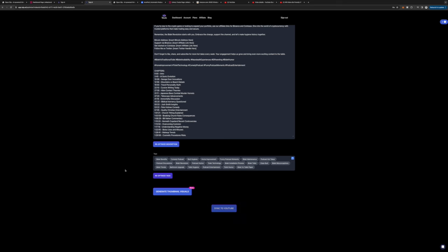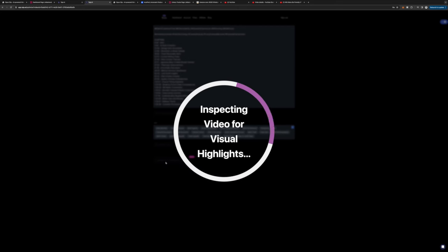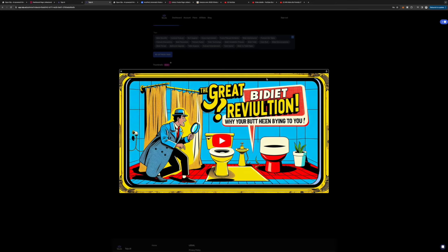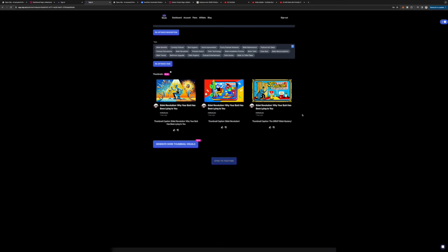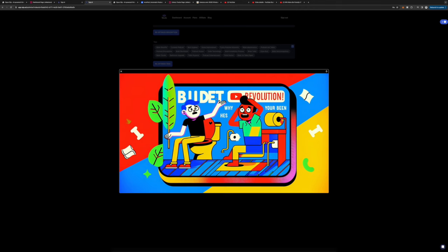Once Taja.ai gives you all these options, if you don't like what you see, you can simply hit re-optimize, re-optimize description, re-optimize your tags. You can even generate thumbnail visuals and it'll get ideas for your thumbnail based off the transcript from your videos. It's not the best right now, but the potential is incredibly exciting. Here are some of the thumbnail ideas it gave me for my video and none of them really fit the style of the podcast, so I didn't go with them. But I think this will get better over time.